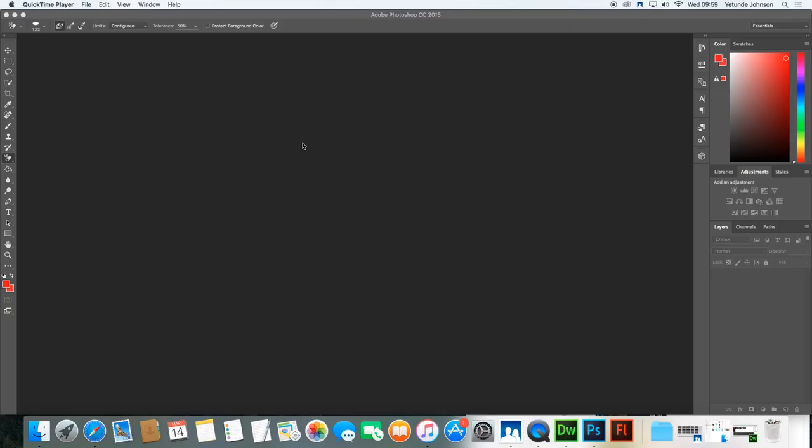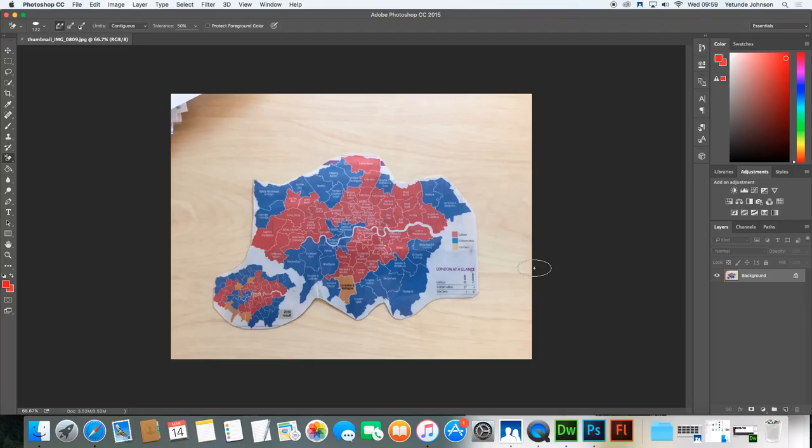So I've got an image that I want to remove the background from. I am in Photoshop, so make sure you open up your Photoshop. Once you're in Photoshop, go to File > Open and find your image wherever it might be. There's my image and I click open. I want to remove the brown background from the back — today we're just interested in removing the background.